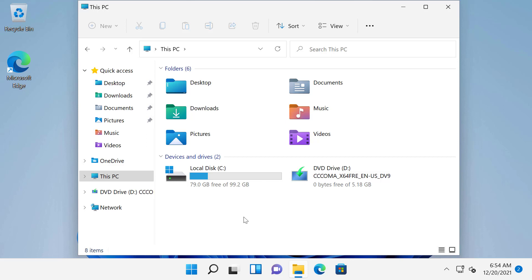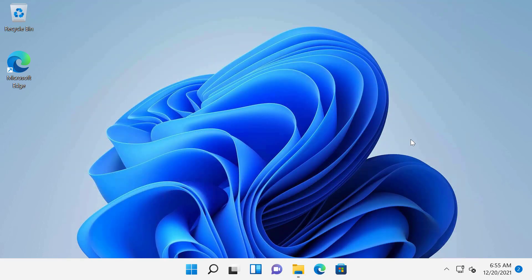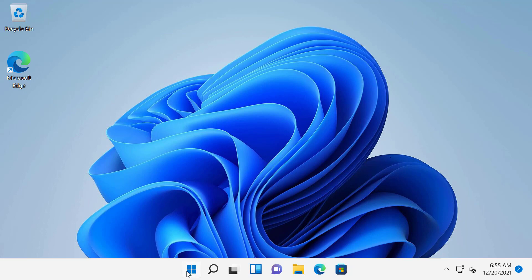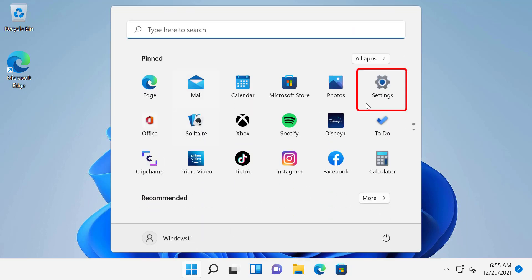Alright, let me show you how to do this. I have a Windows 11 virtual machine that I am using. But this procedure would remain same whether it is a laptop, desktop or a virtual machine. First thing first, you need to save all your work and close any running applications. I don't have any. Next, I will click on the Start menu and open up the Settings app.